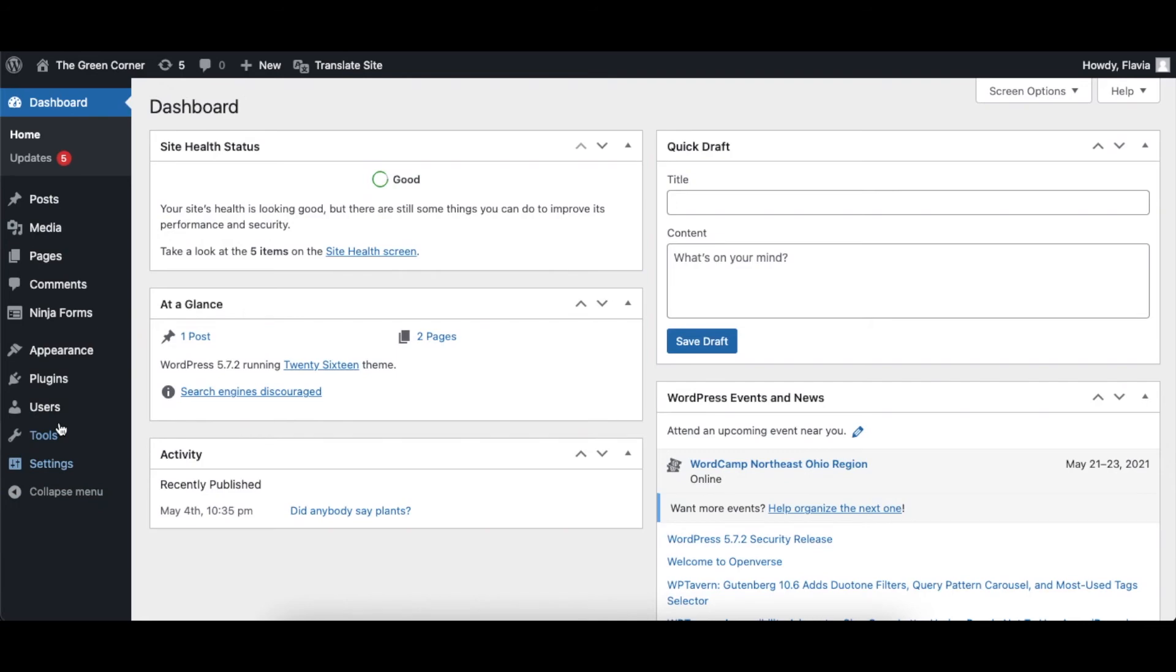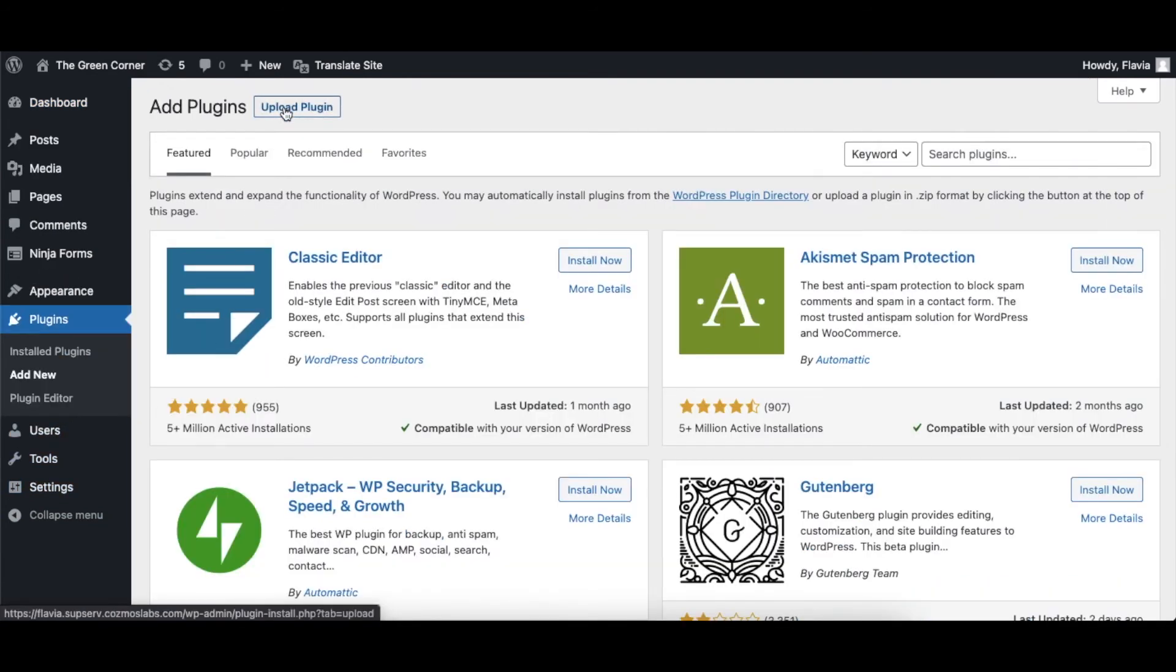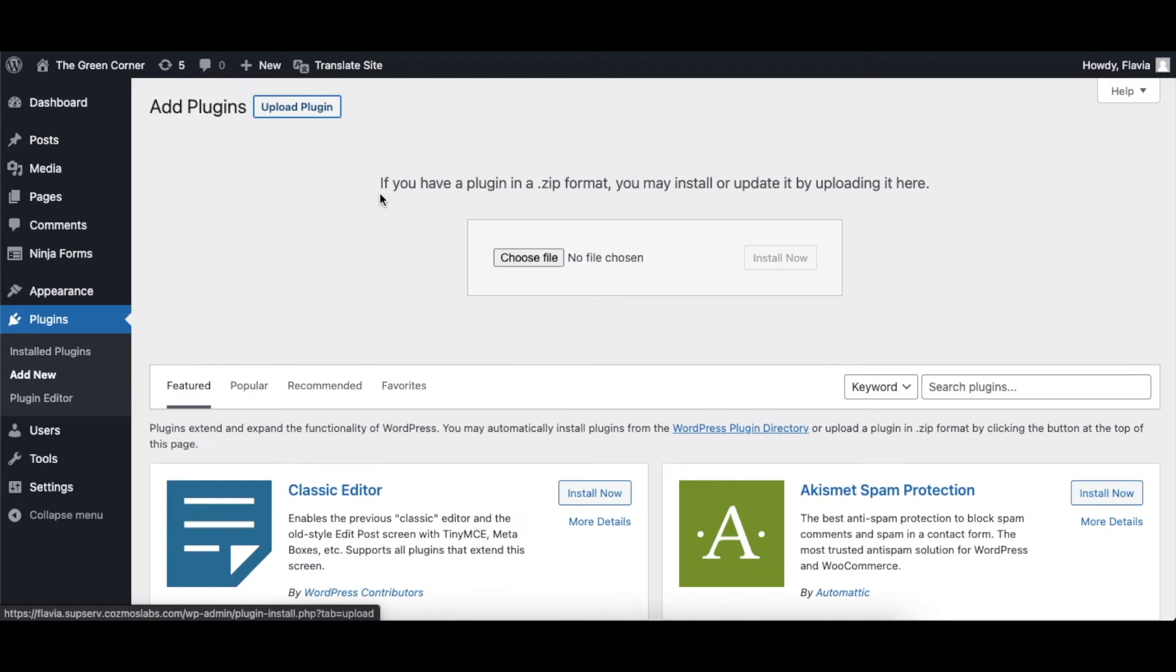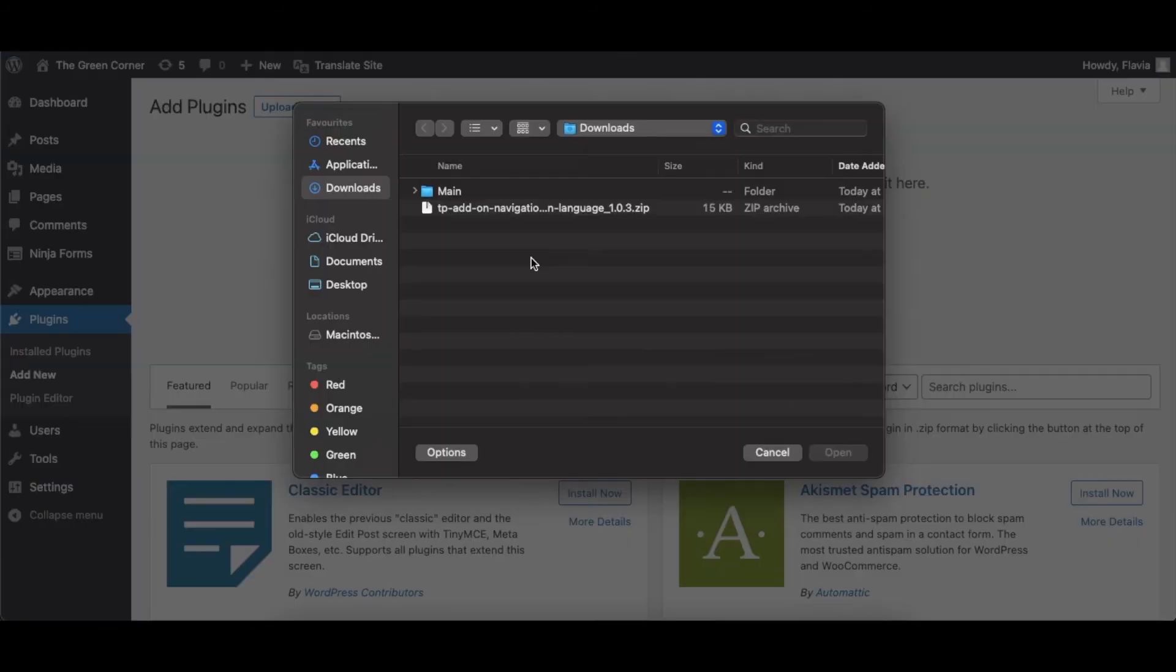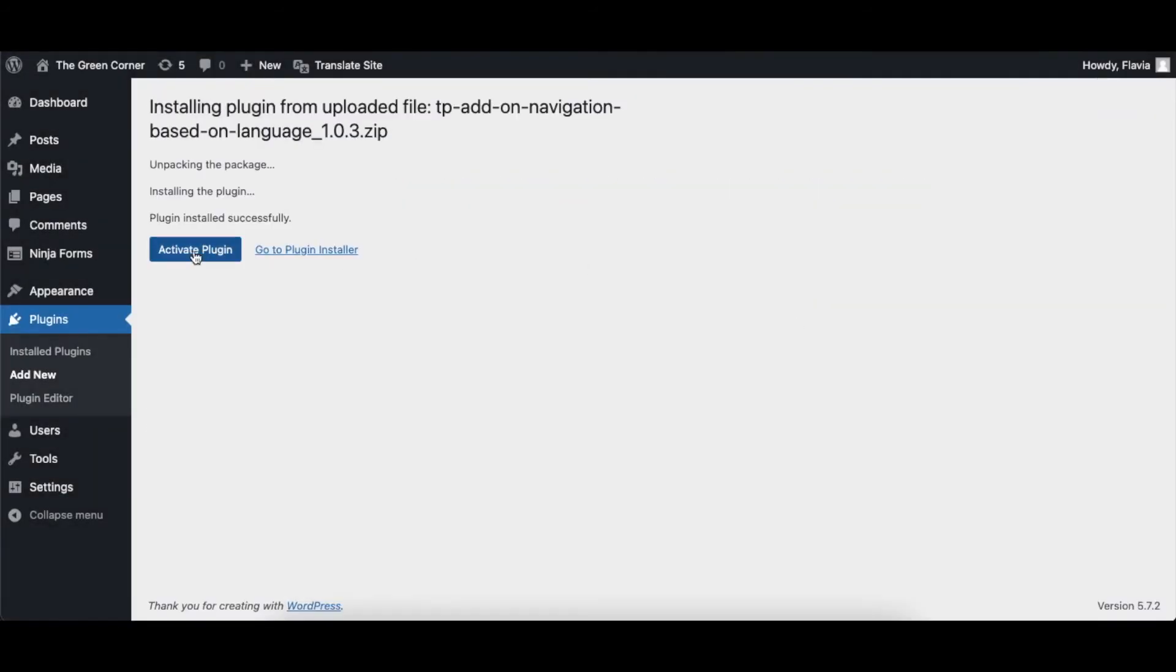Head to the WordPress admin dashboard, go to Plugins, Add New, click on Upload Plugin and choose the path to the add-on. Install and activate it.